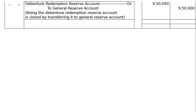The amount is ₹9,50,000 in both debit and credit columns, and the total amount in both debit and credit columns is ₹1,10,20,000. This is the final amount.